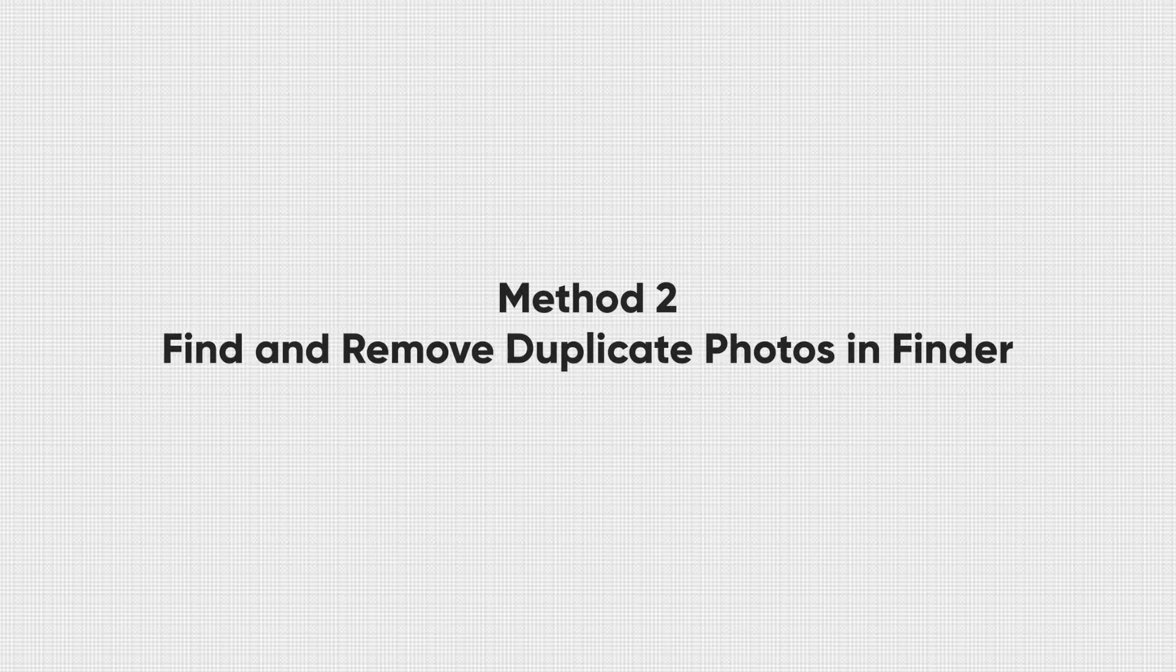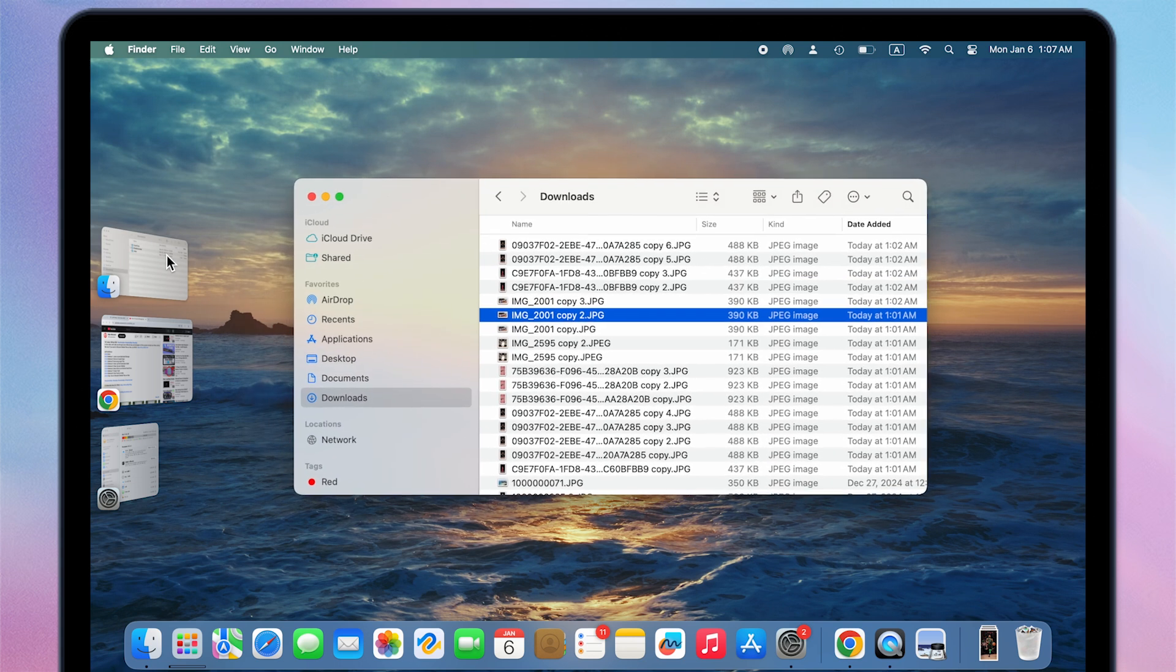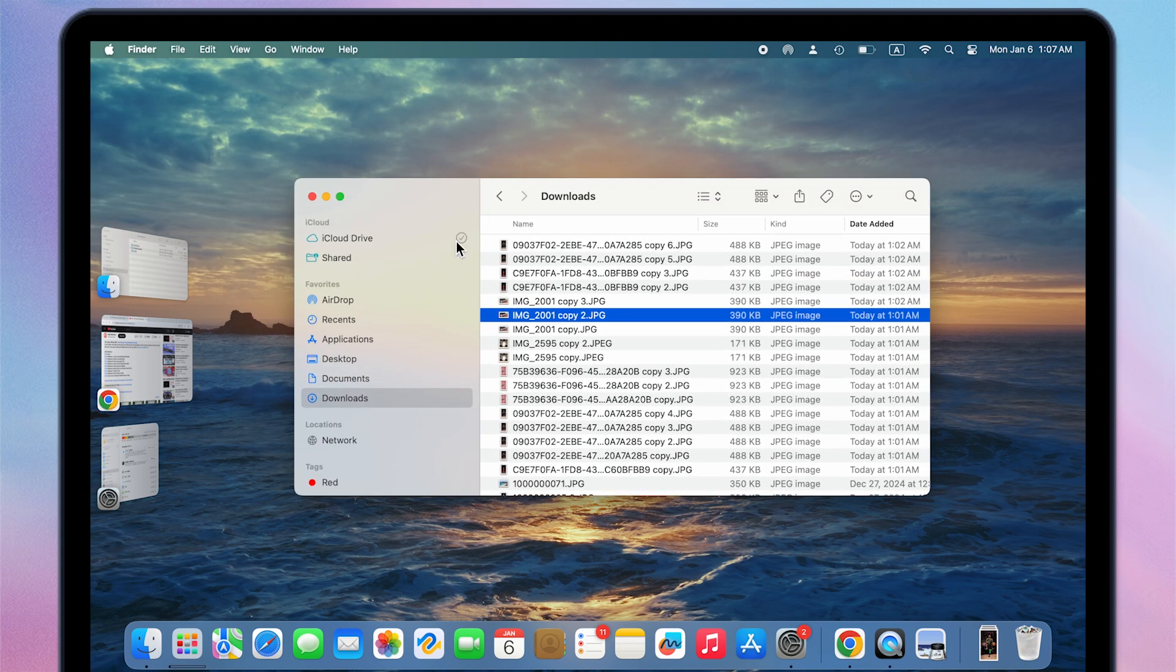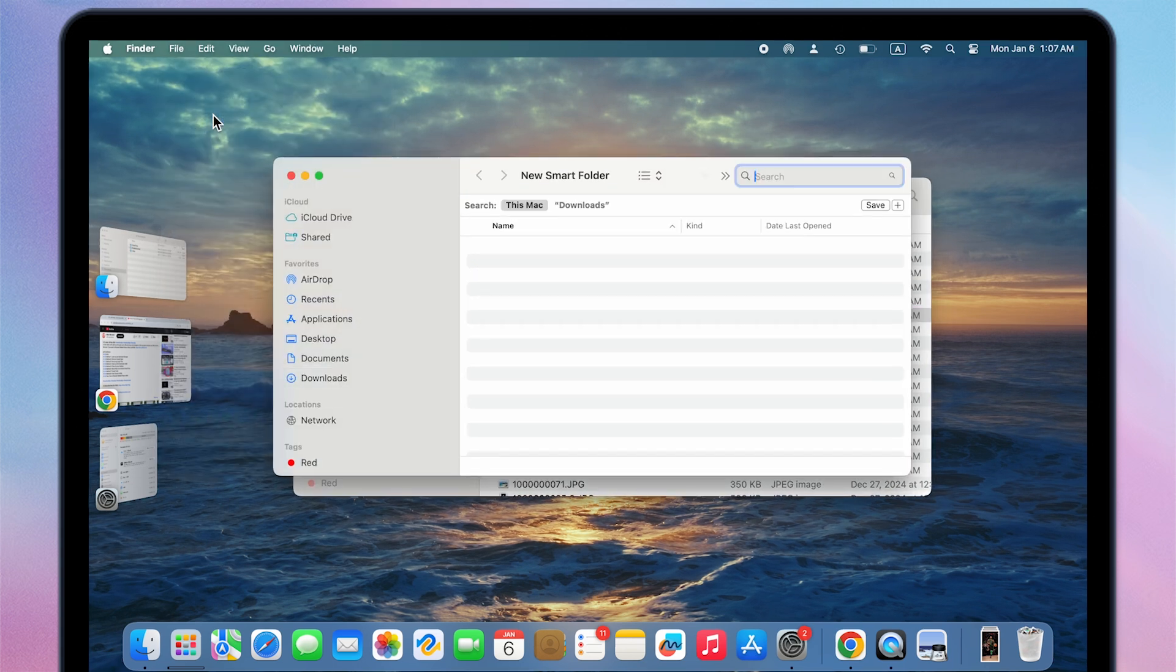Method two, find and remove duplicate photos in Finder. Open a Finder window. Click File in the upper left corner and select New Smart Folder.